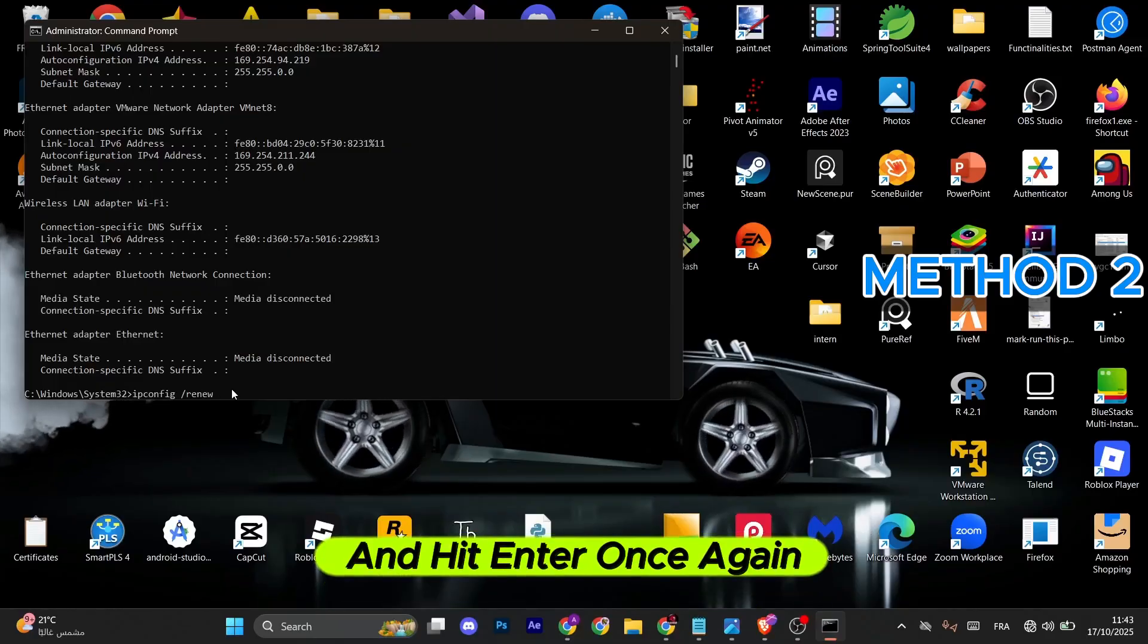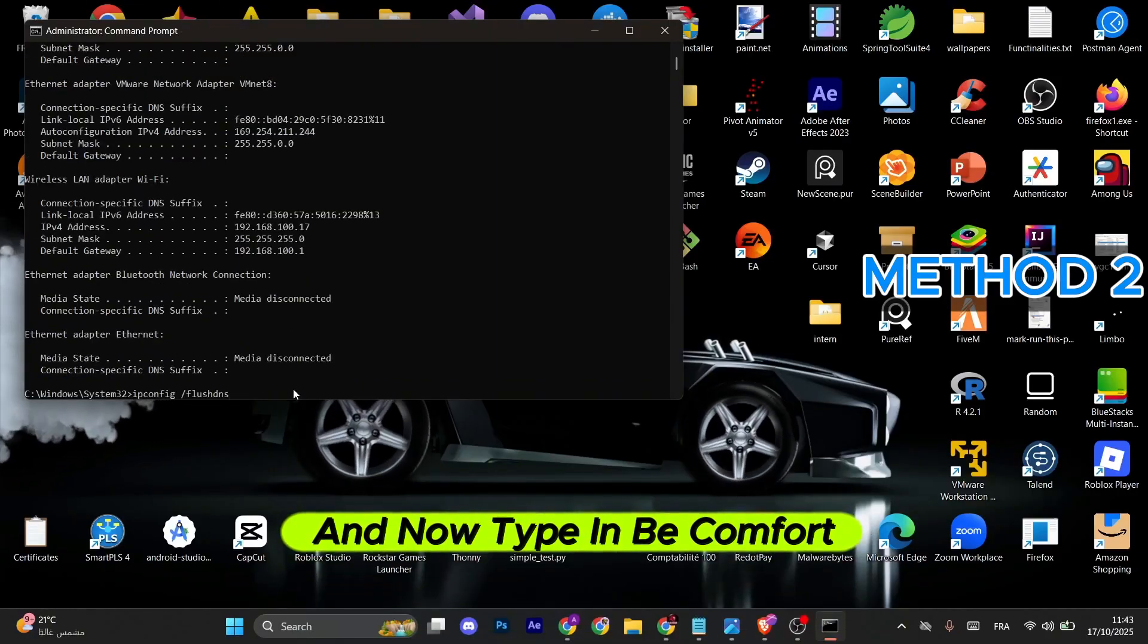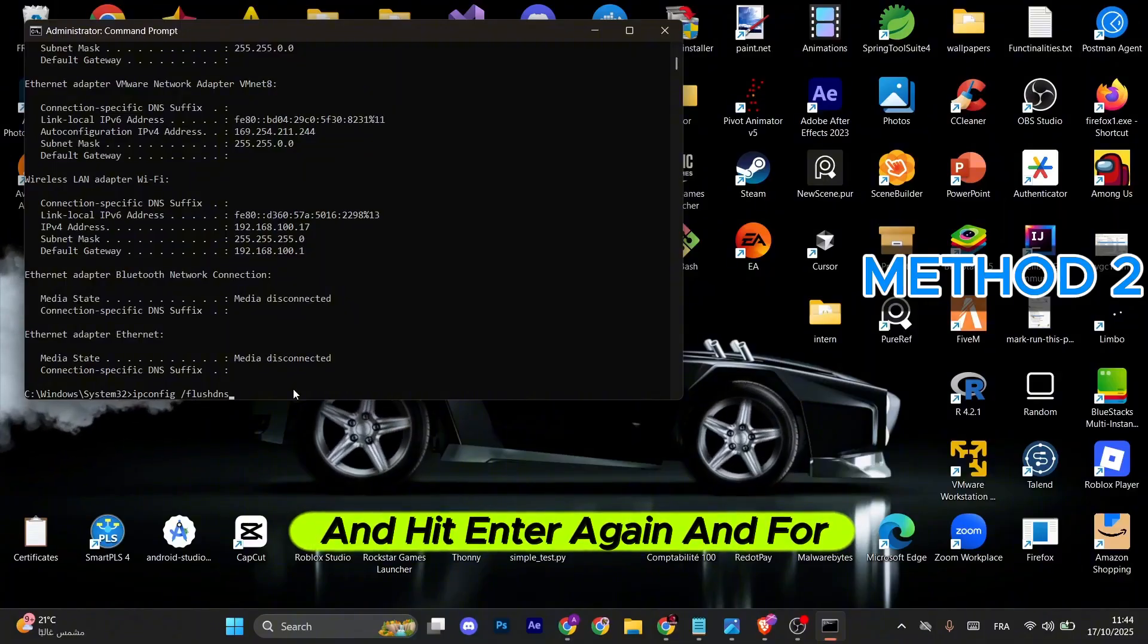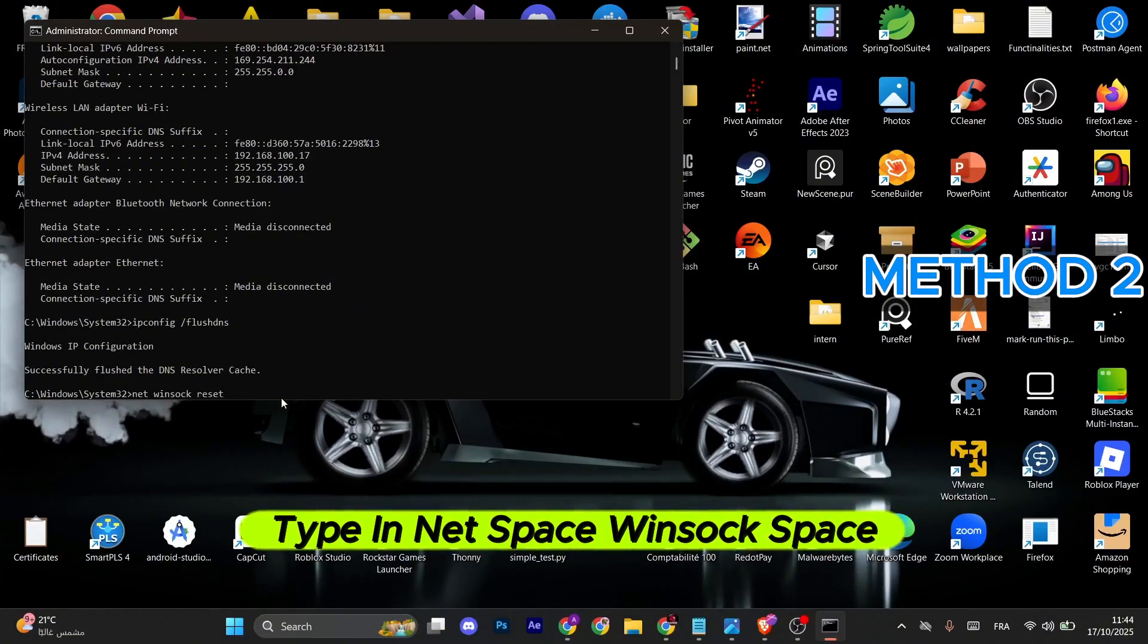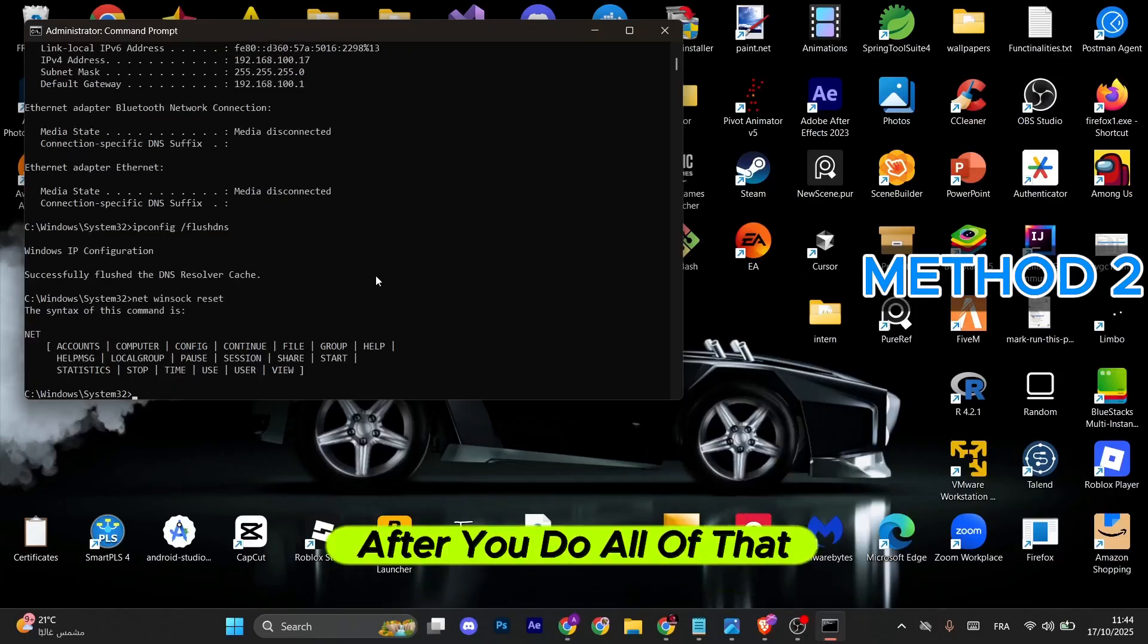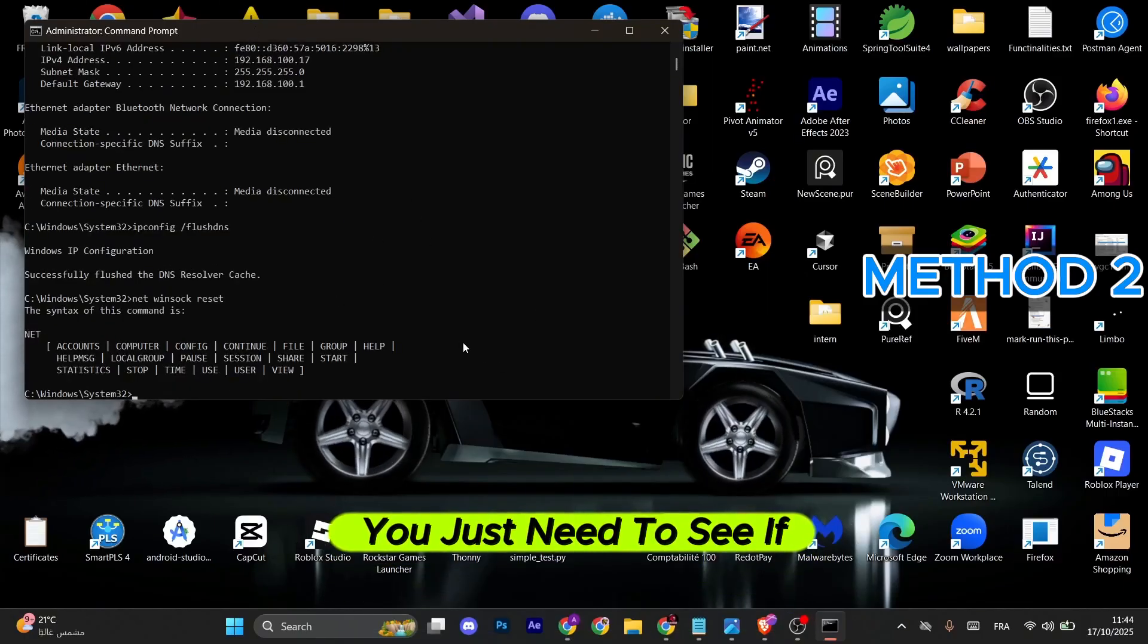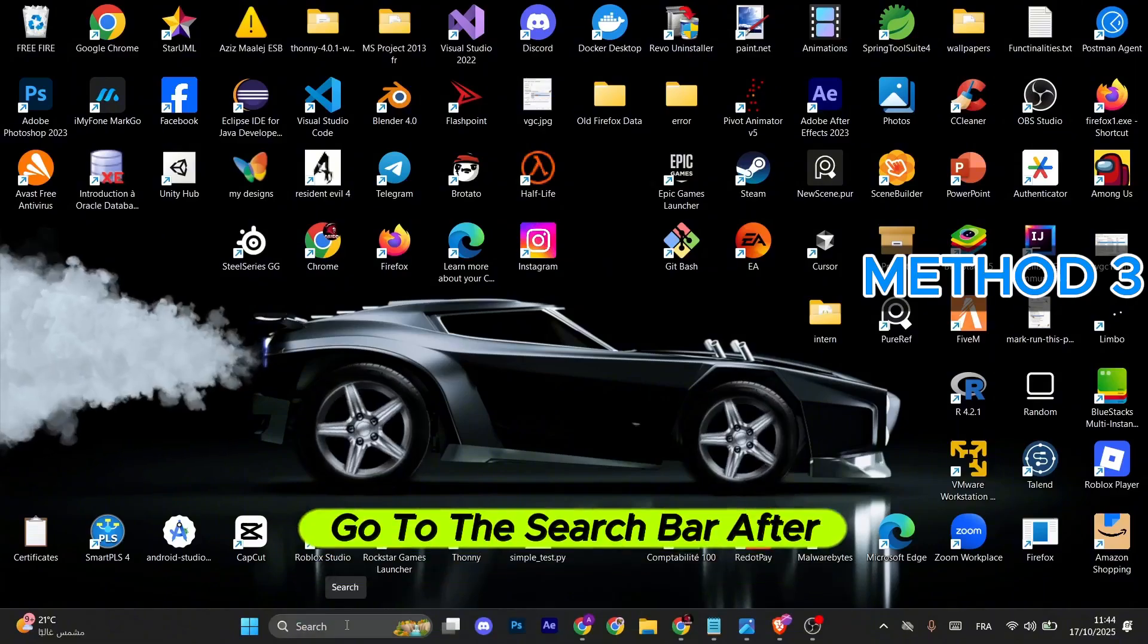After that, type in ipconfig space slash renew and hit enter. Now type in ipconfig space slash flushdns and hit enter again. For the last command, type in netsh space winsock space reset and hit enter. After you do all of that, see if the problem is fixed. If not, go to the next method.